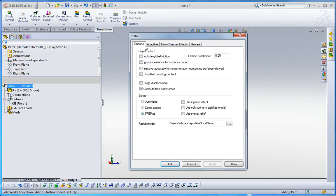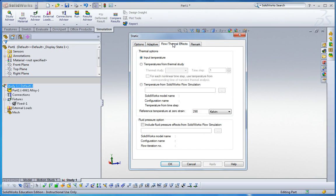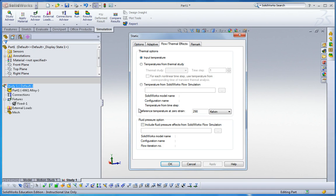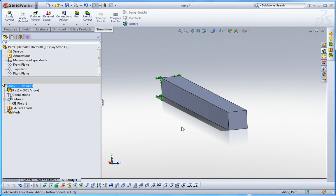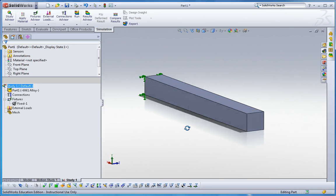Third tab, click that. Here, the thermal options we have, we can specify certain reference temperature at zero strain here. Change unit to Celsius. It automatically changes like that. Let me put 20 degrees Celsius as room temperature. Click OK. Now I have 20 degrees Celsius as a reference.